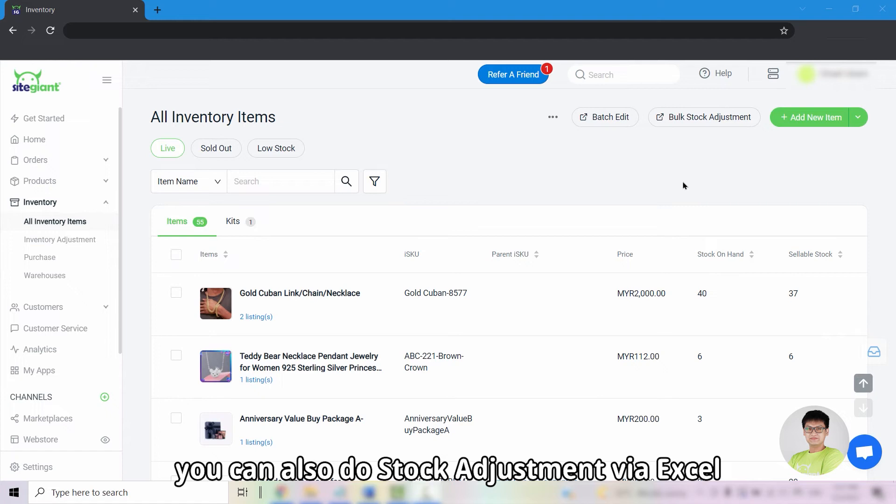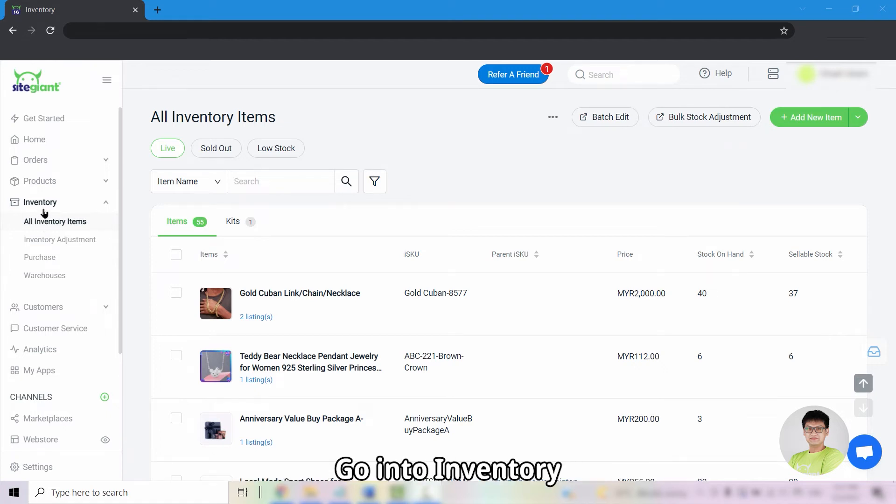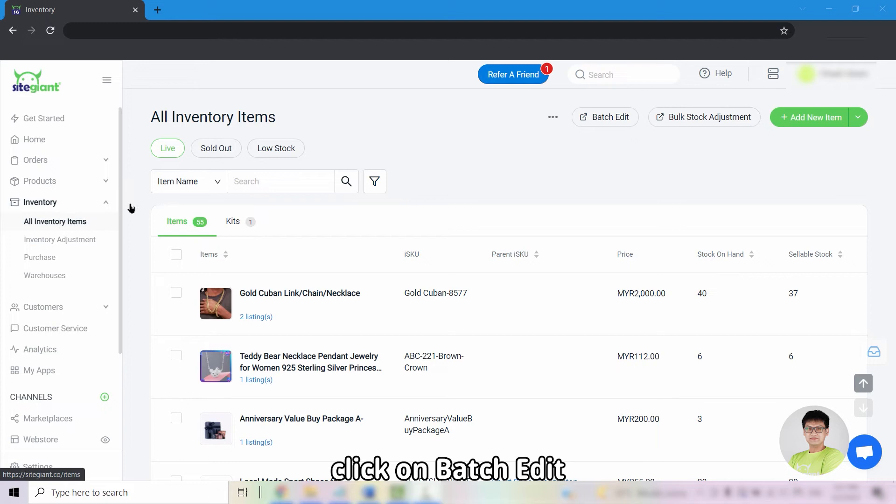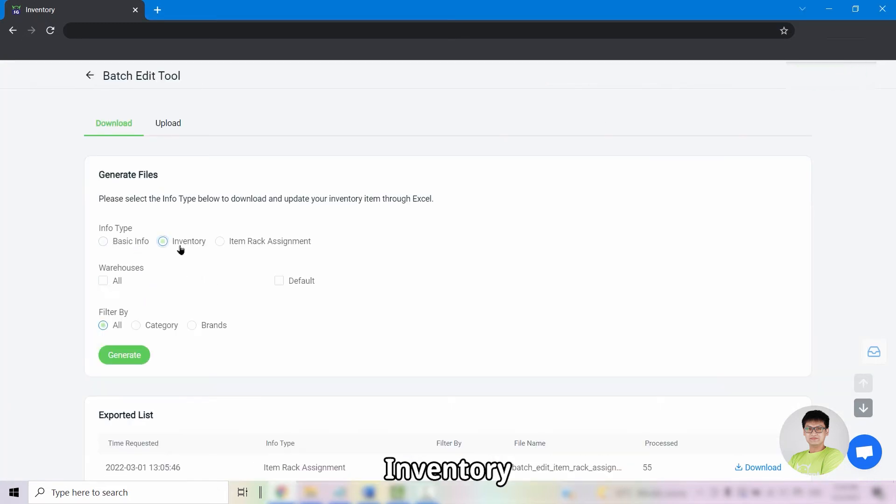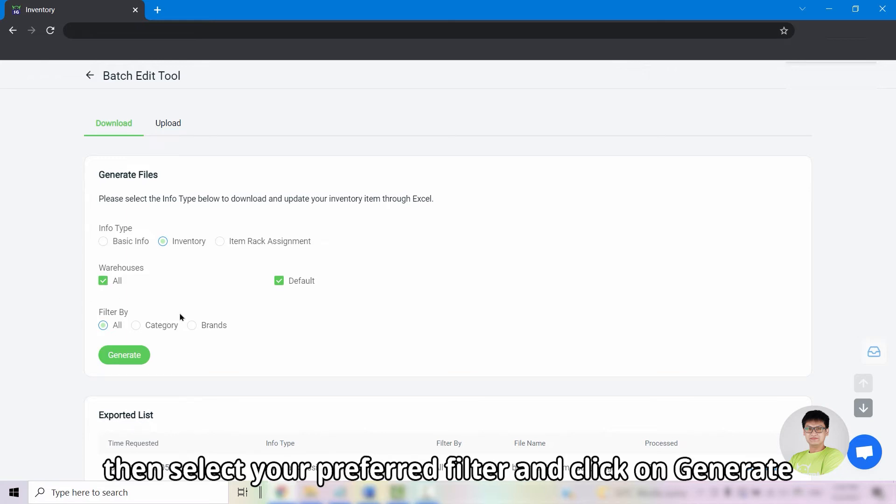Apart from that, you can also do stock adjustment via Excel. Go into inventory or inventory items and click on batch edit. Select info type inventory. Select your warehouse and then select your preferred filter and click on generate.